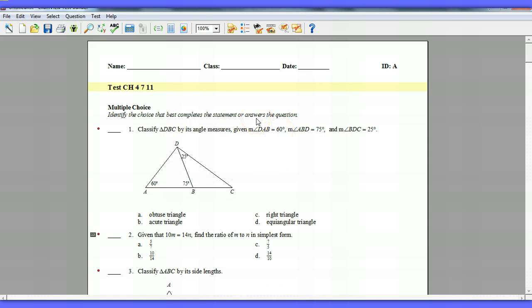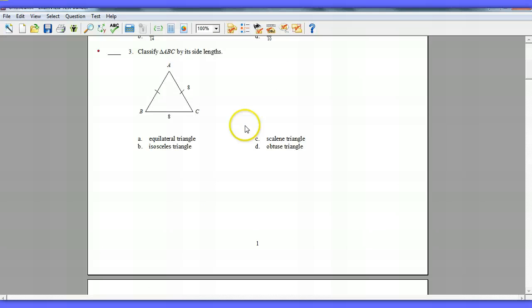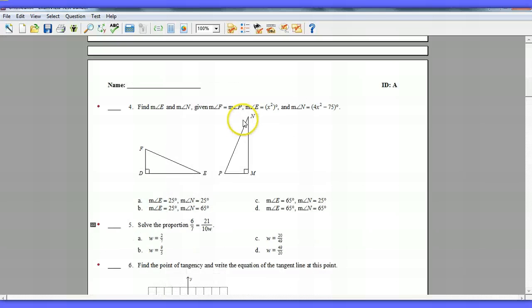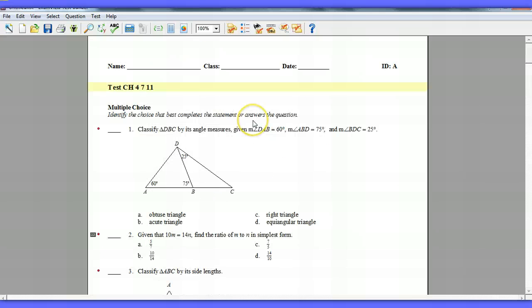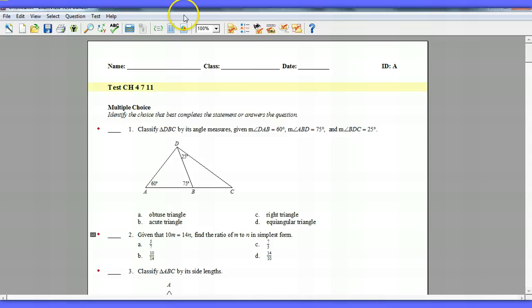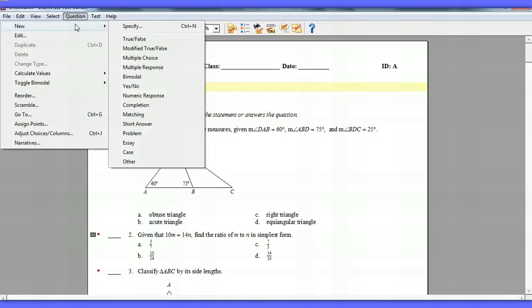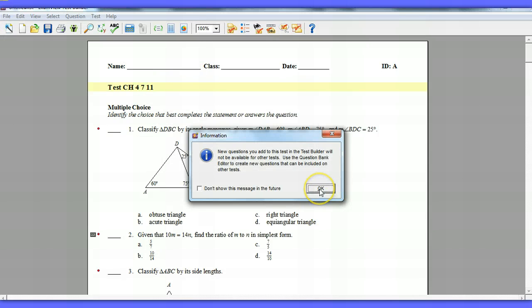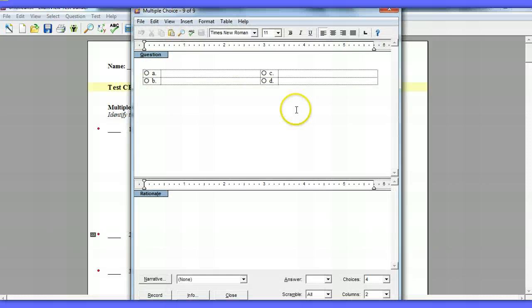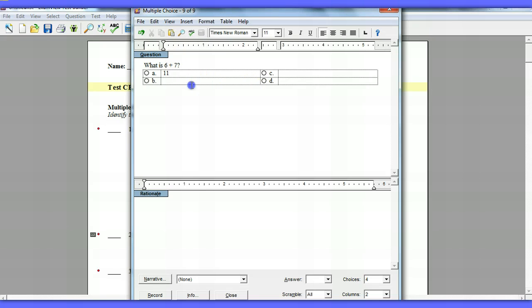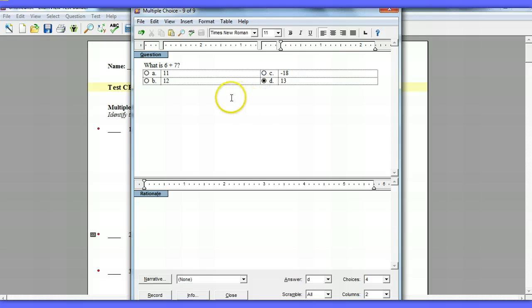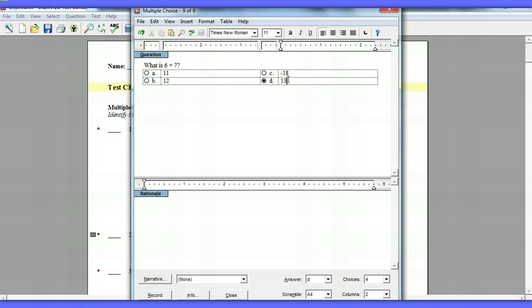Other things you can do in ExamView is let's say you want to add your own question. These questions are good, but there's something specific you're asking or you want the kids to know. What you can do is go to Question and you can make a new question. You have all these choices, types of questions to do. Since this tends to be a multiple choice test, I'm going to pick multiple choice. And it's telling you that if you are to build a question on this test, that question will only be available on this test. It will not save to the bank. So if you're going to want to use this question again, you're going to have to open this test, copy it and move it. It's not going to save to the bank. So what you can do is you can type your question, what is six plus seven, and then you can put your options here, negative 18, 13. And you pick which one is the right answer. So it's pretty easy to make a question in ExamView. Set up your question, put in your options, select the correct option.